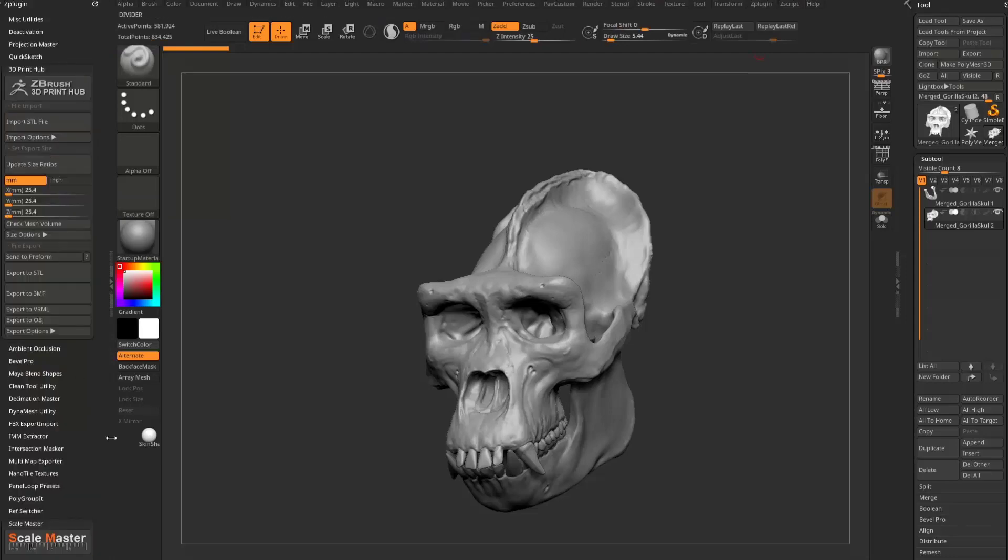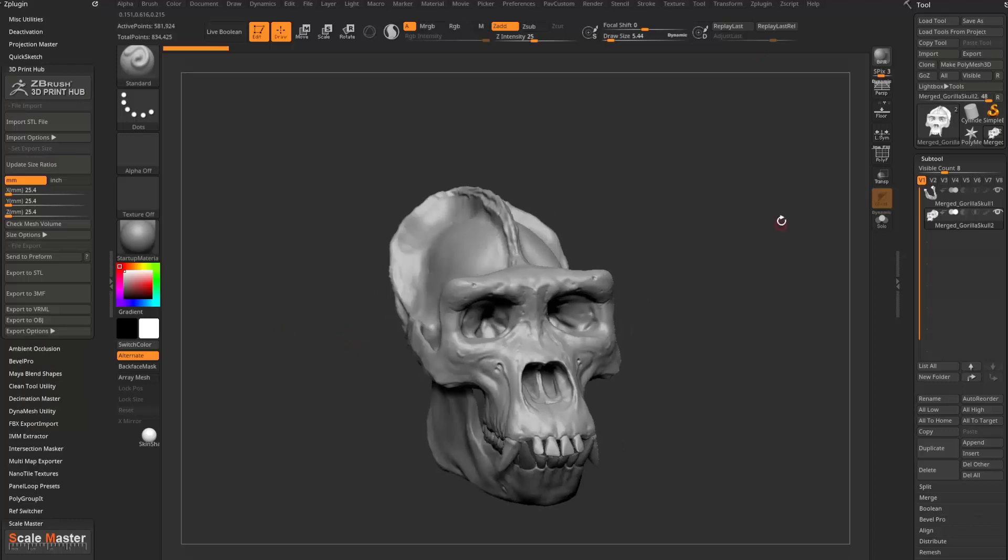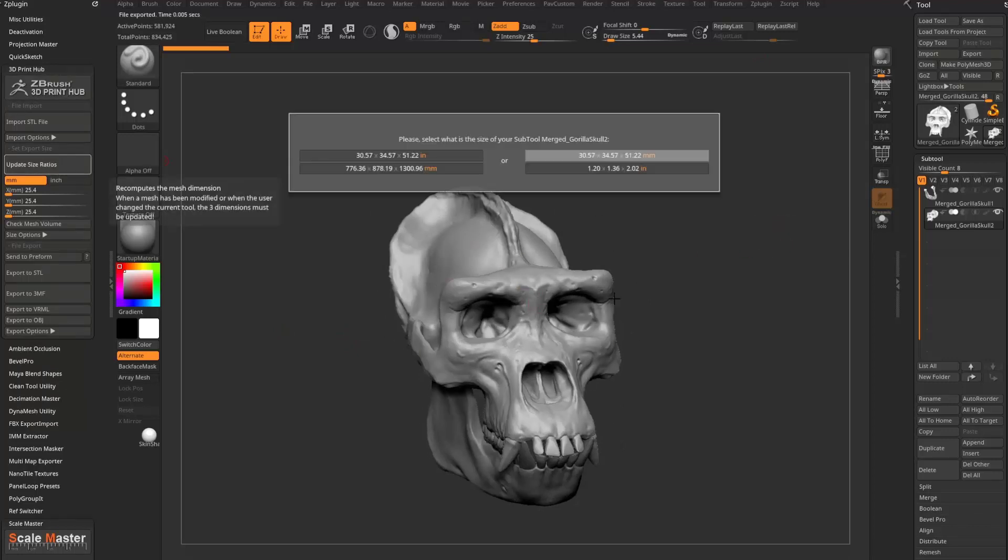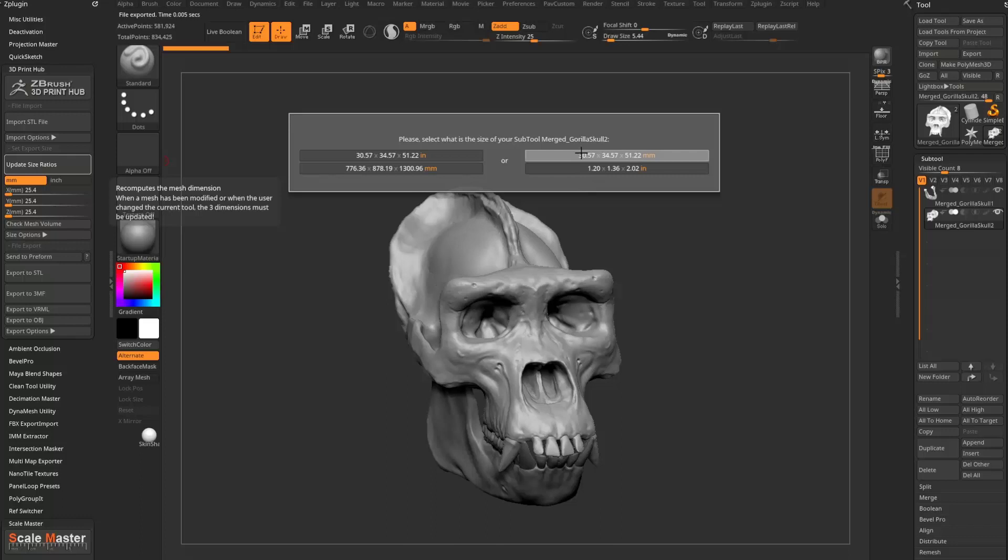Two different ways you can check your scale. So if you're just working in ZBrush, you can go to the 3D Print Hub and say Update Size Ratios. And this will tell you the bounding box size of your object and what the scale is. And this scale might actually be okay when we go to 3D print. I'll show you why in a minute.